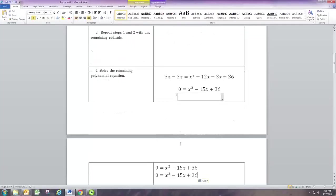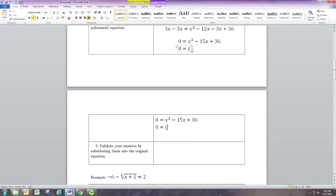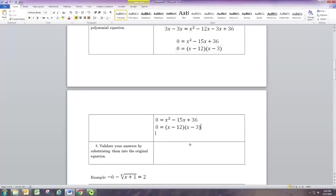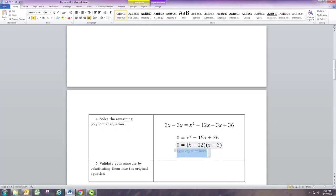We can factor by looking for two numbers that multiply to 36 and add to negative 15. Those numbers are negative 12 and negative 3, so you would think the two solutions are x equals 12 and x equals 3.